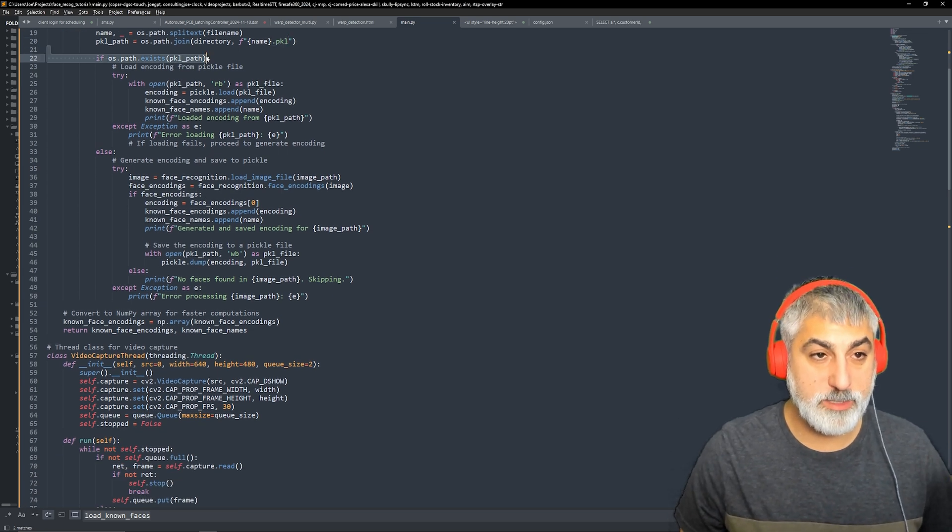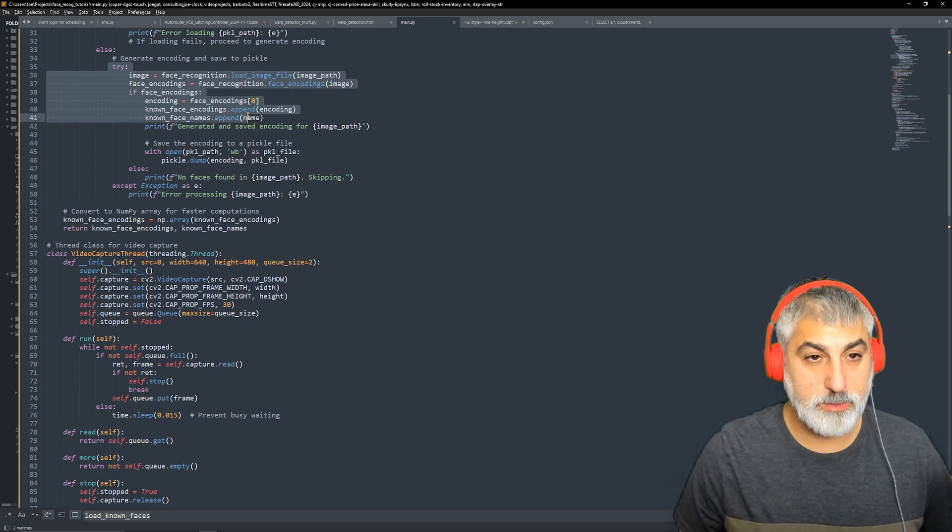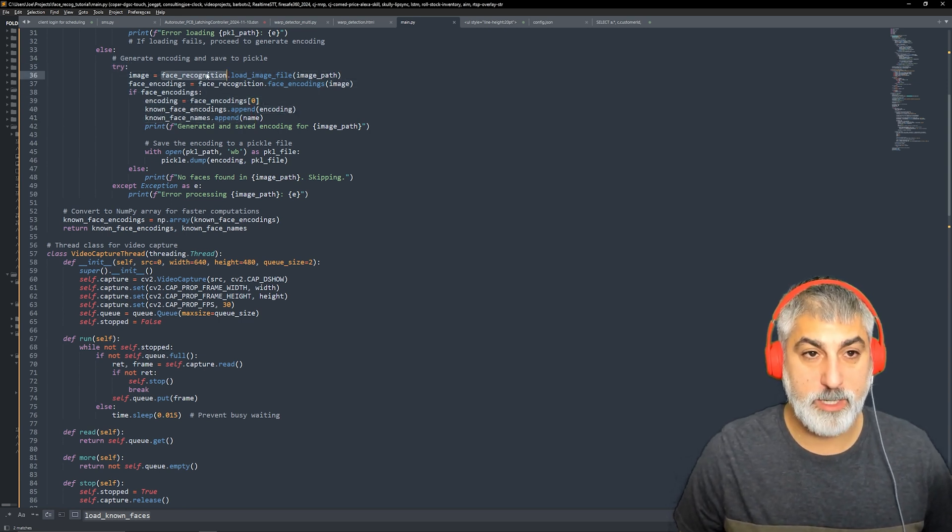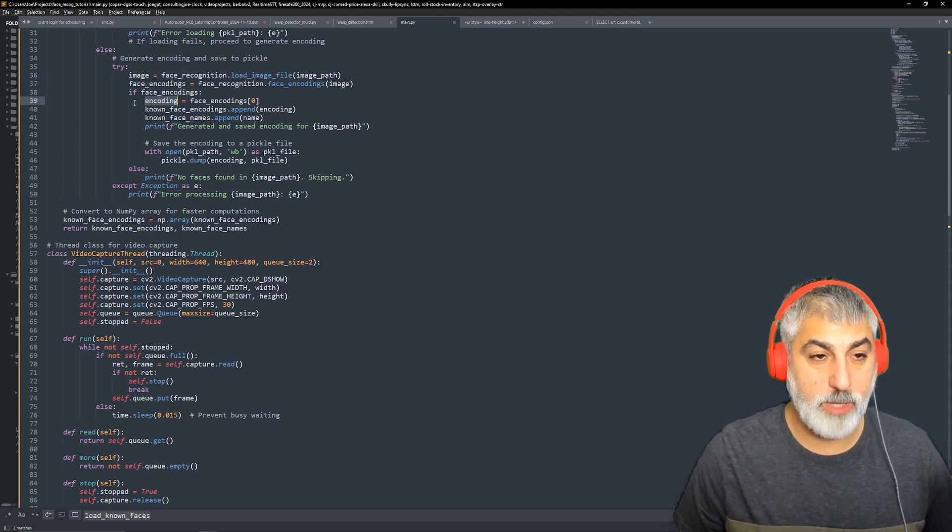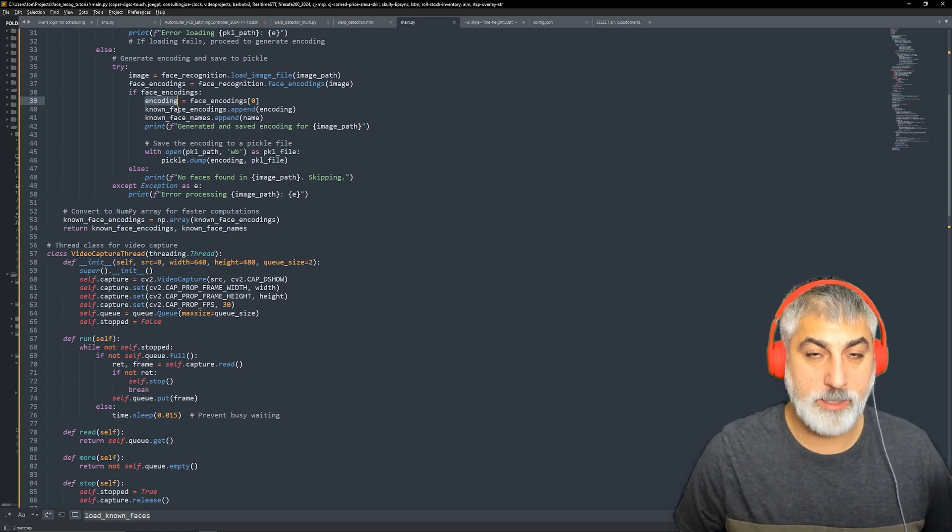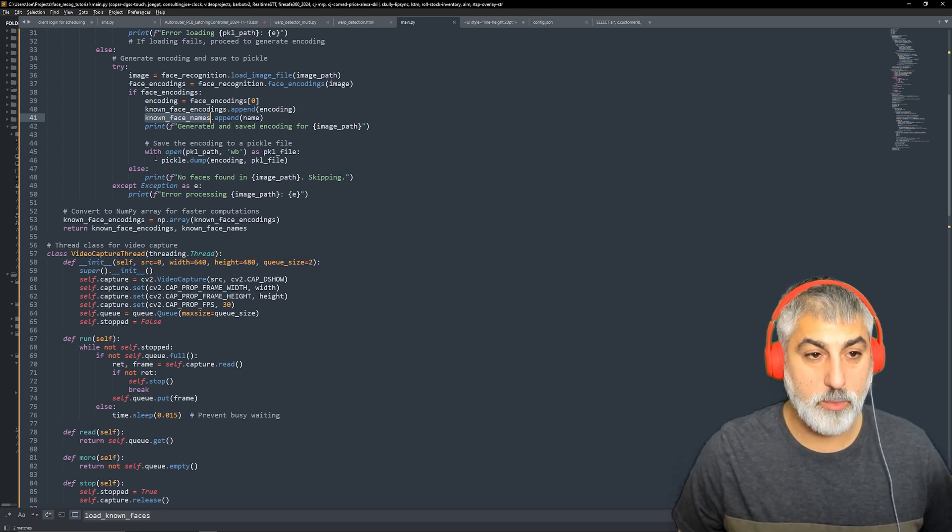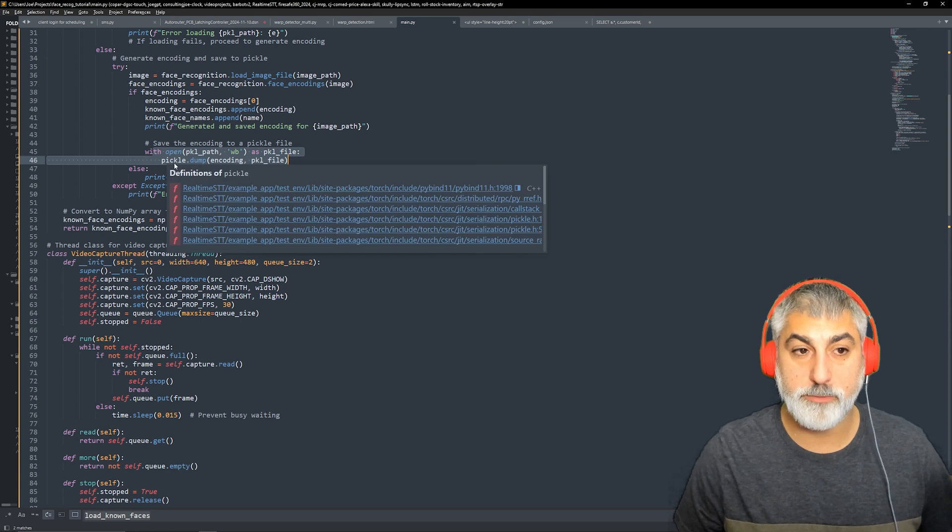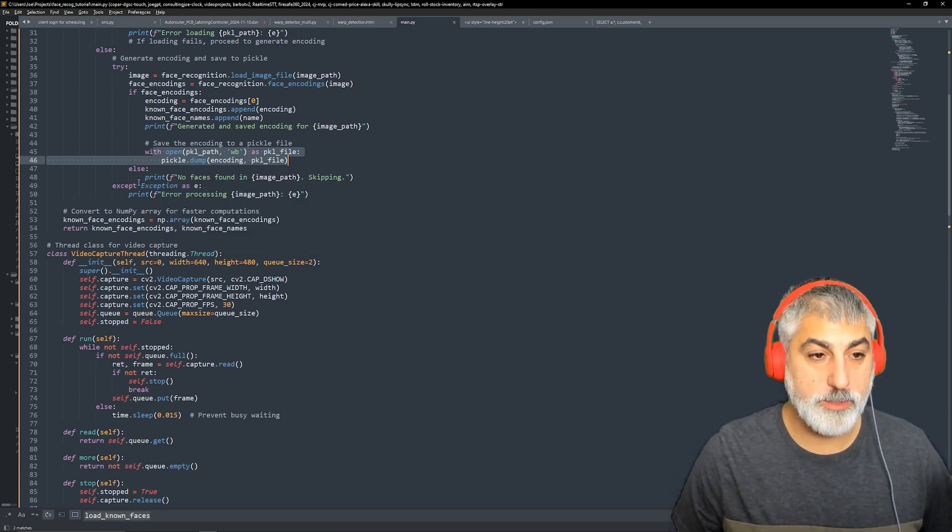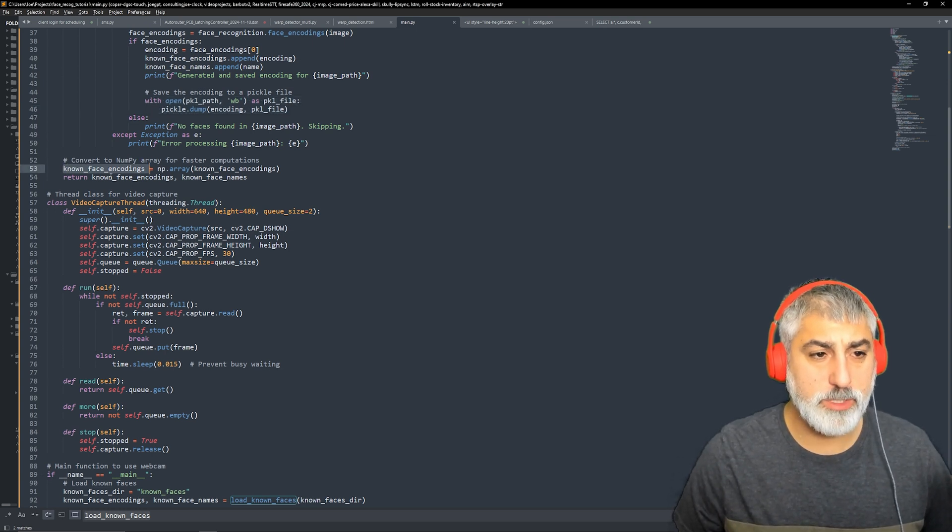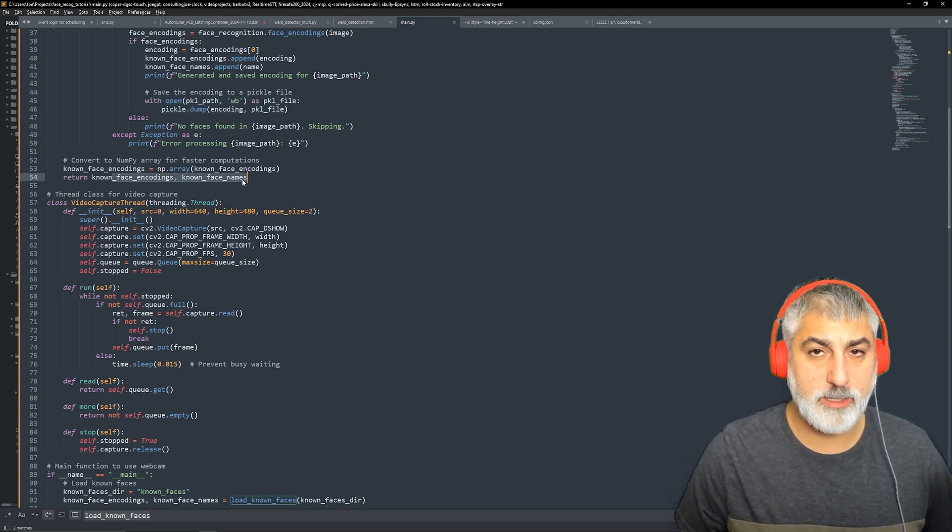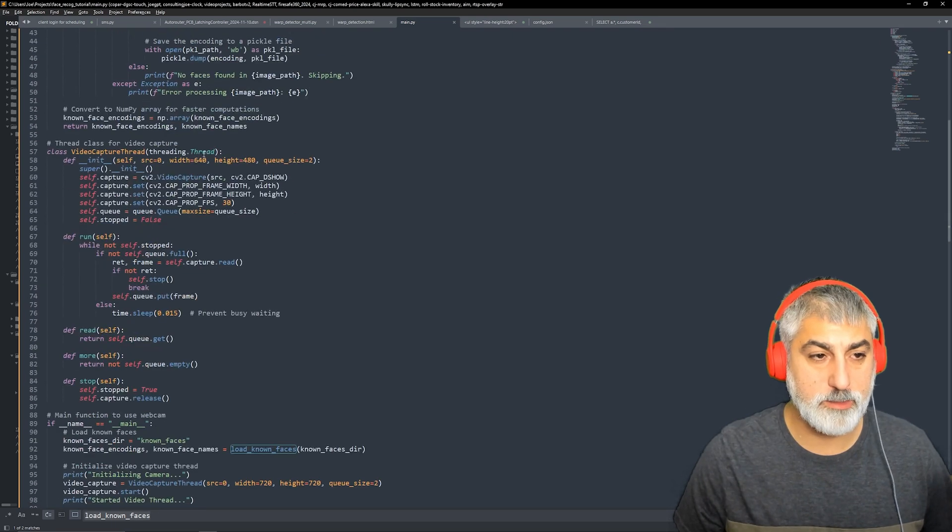We can just grab that instead. So if it does exist, great, let's load that in instead. Otherwise, we have to generate our face recognition data for each photo. So once we gather those encodings for each image, we're going to add them to an array for our encodings and then also for our names. We're going to save out, we're going to dump that data out to a pickle file and then we're going to return those encodings and names. So that is what load known faces does.